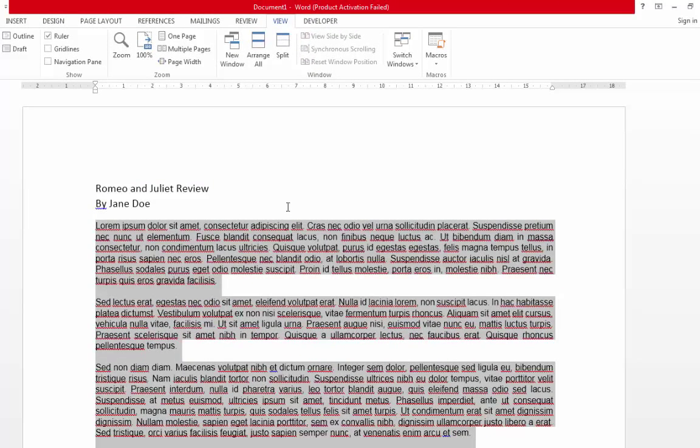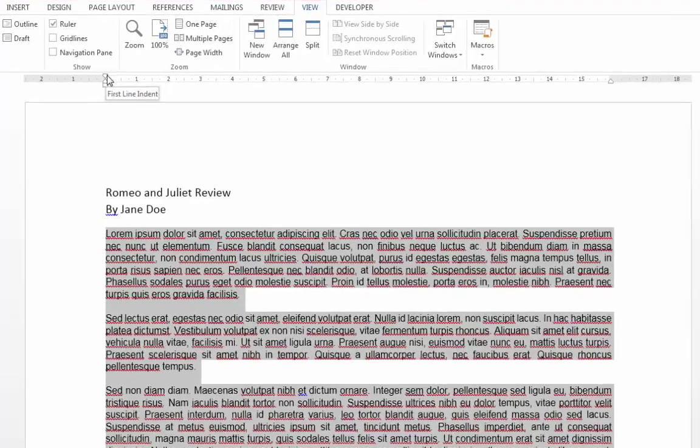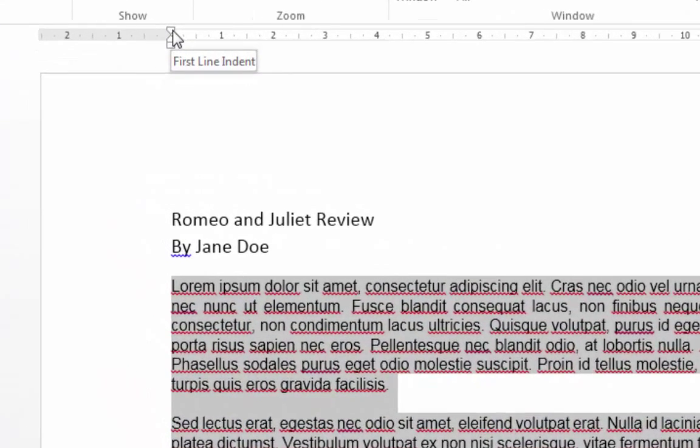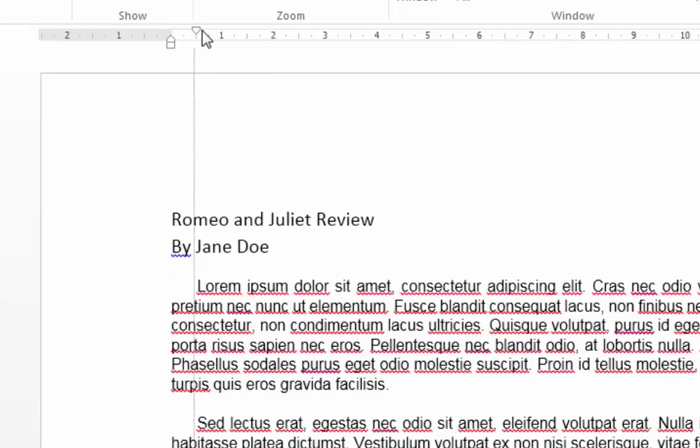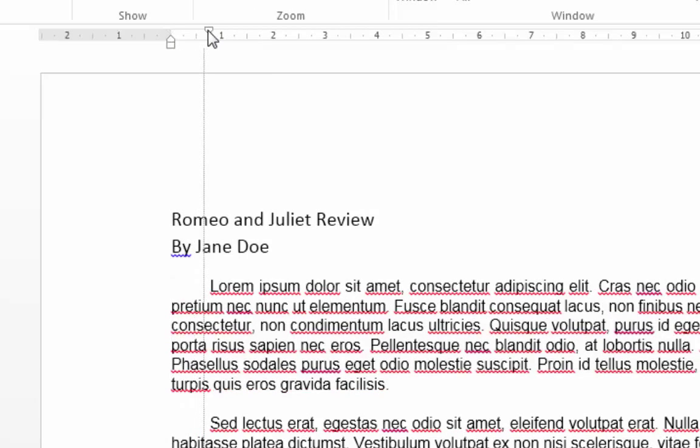As you can see, I've selected all text other than the heading and my name. Then move up to this arrow pointing downwards in your ruler. Click and drag it along to the right to make your indent at the beginning of each paragraph.